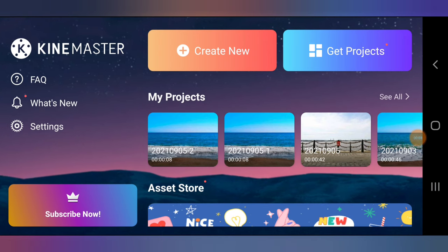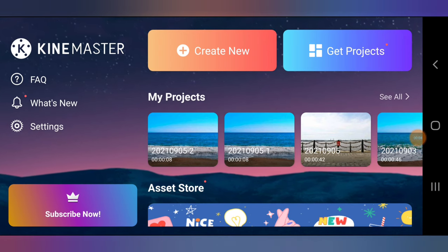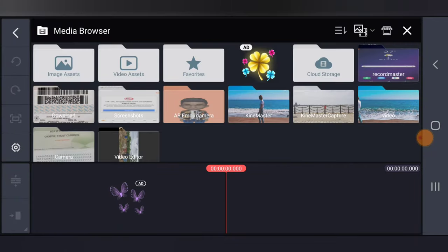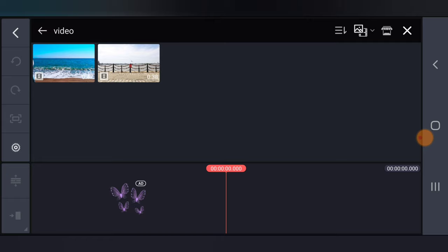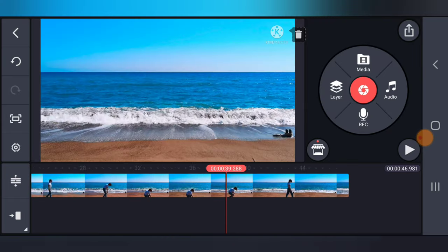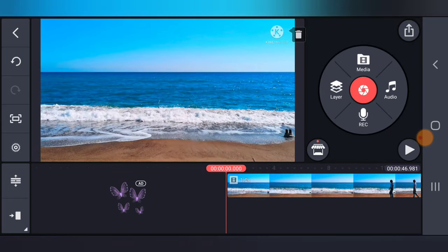Alright, so KineMaster is open. The first thing I'm going to do is click on Create and choose your aspect ratio. I'm going to leave this at default because that is the YouTube aspect ratio. I'm going to click Next to continue. Now I'm going to choose the video that I want to edit — I'll go ahead and choose this one and close it out. So this is the video I want to edit.